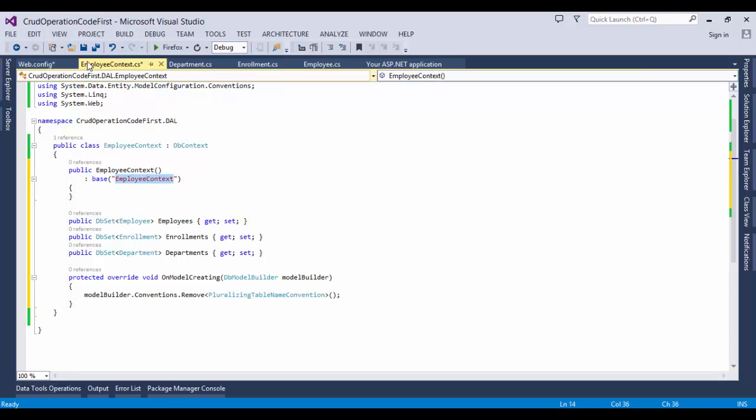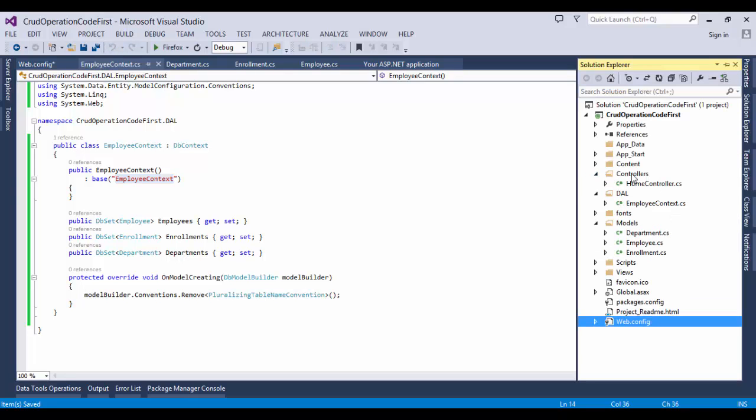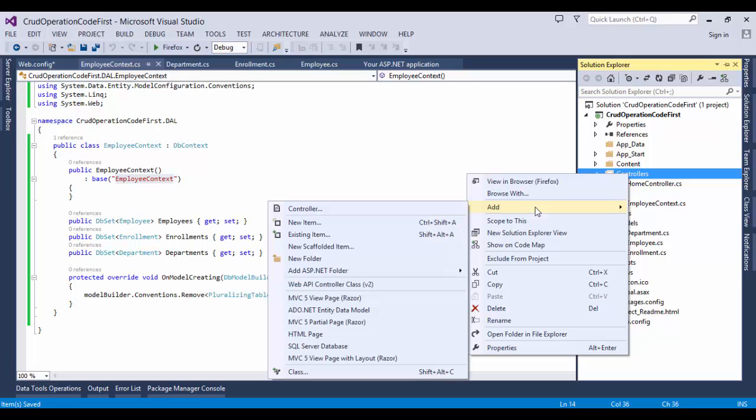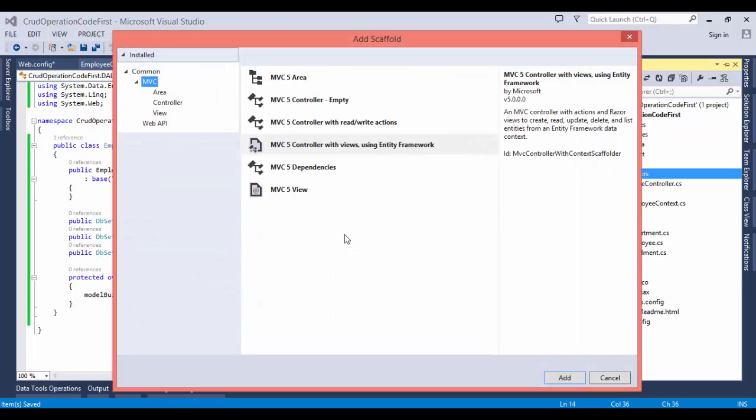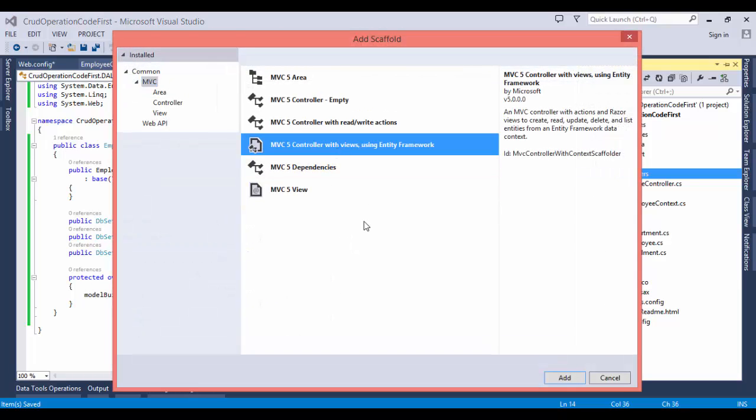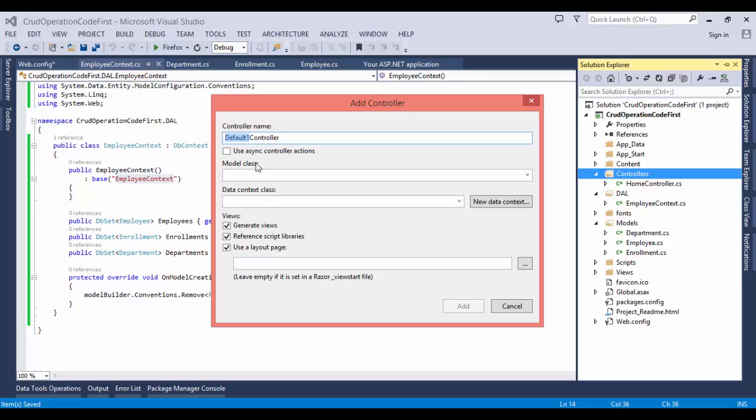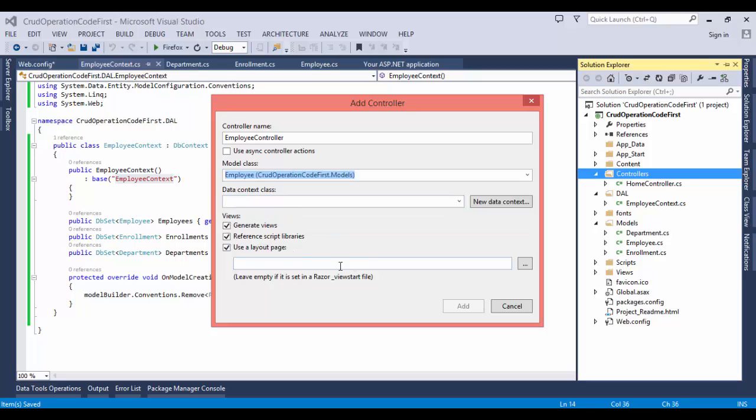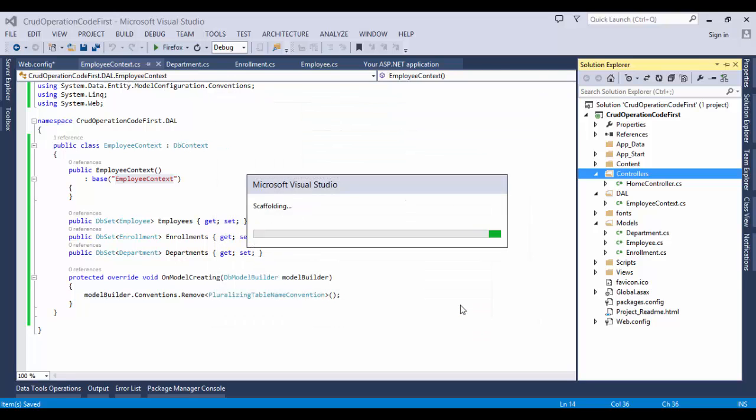Now we need to create a controller class for Employee using the scaffolding feature. Click on add new scaffolding item, select MVC5 Controller with views using Entity Framework, click add. Given the name Employee, model class should be Employee, data context class should be EmployeeContext, and click add.